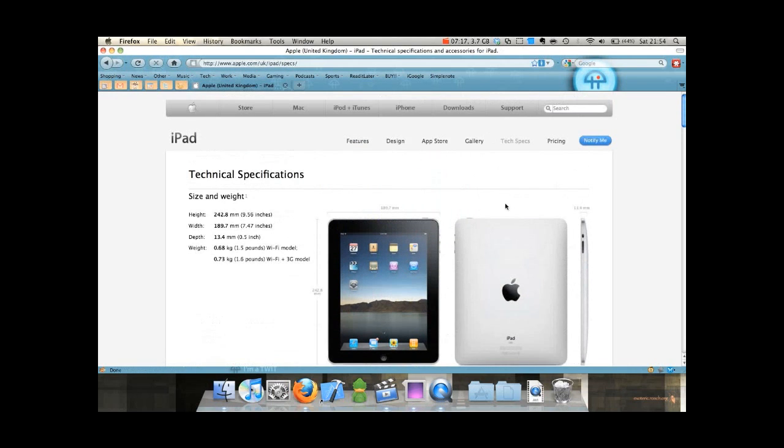Well, leave a comment, let me know what you think of the iPad. Terrible name, but you know, it's a name. We'll get used to it.